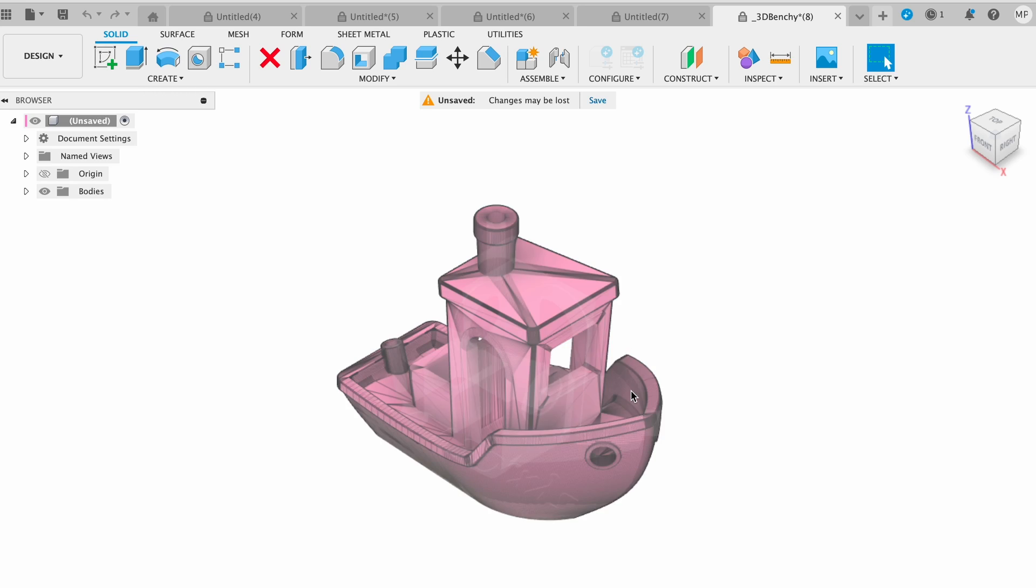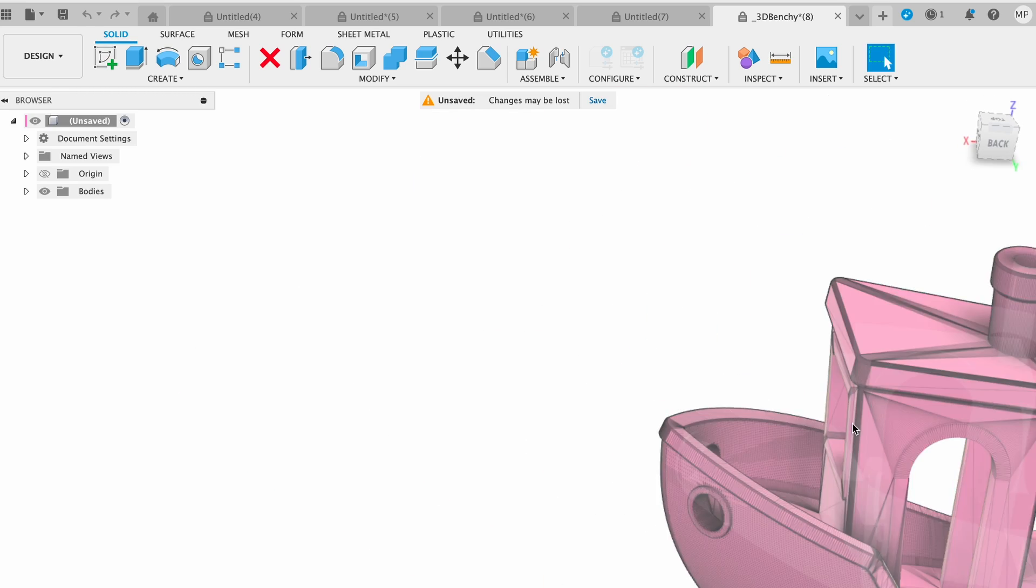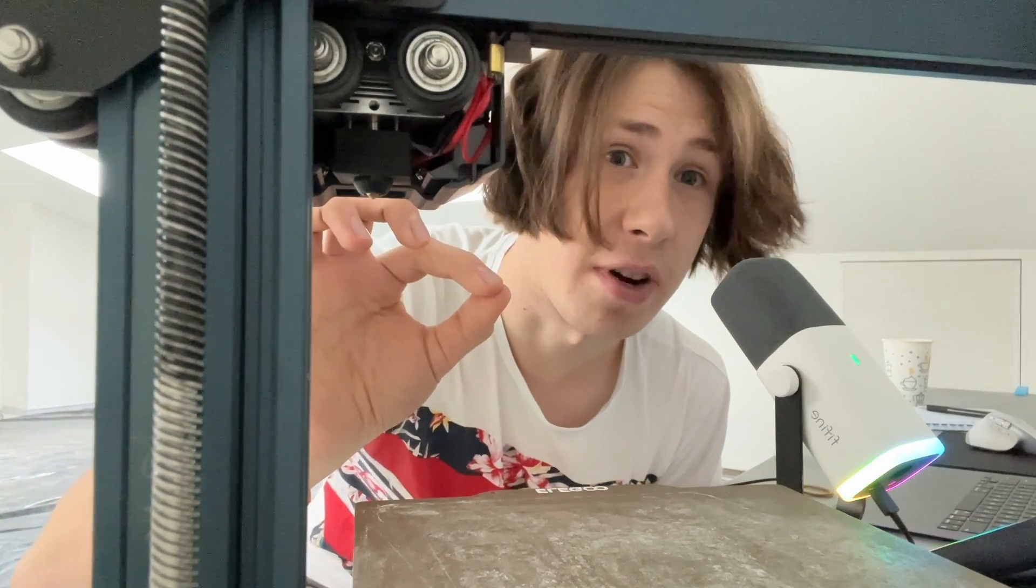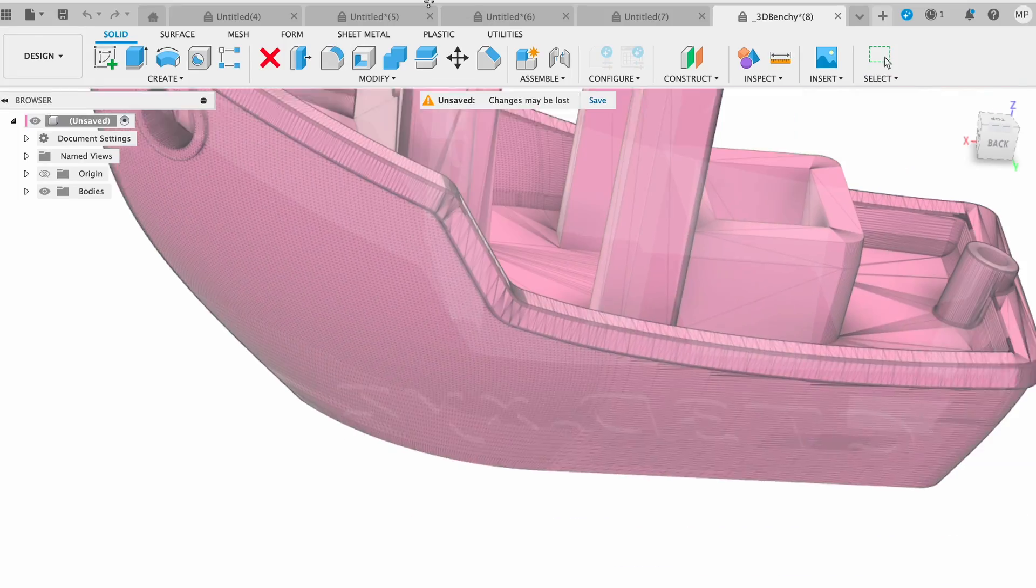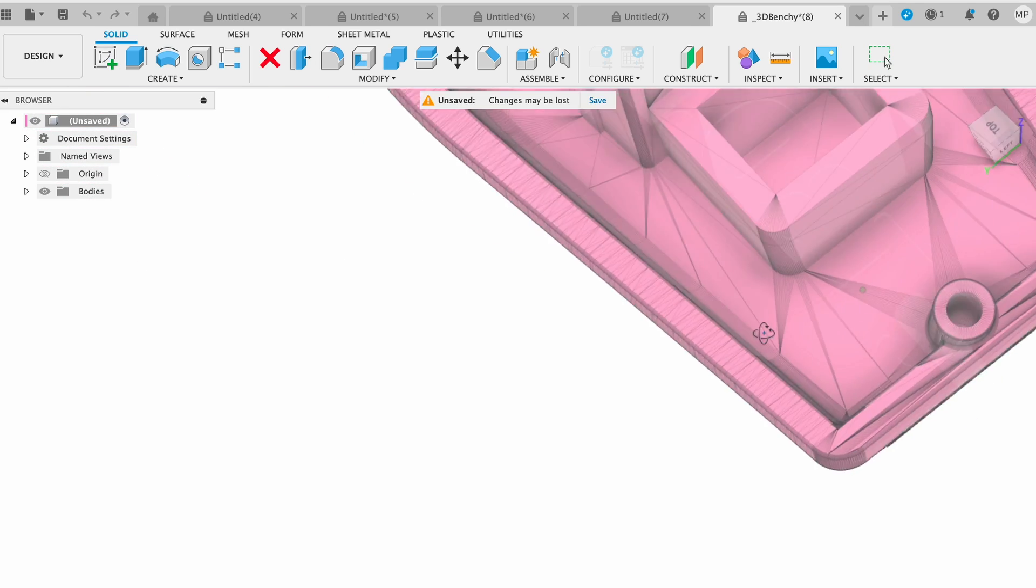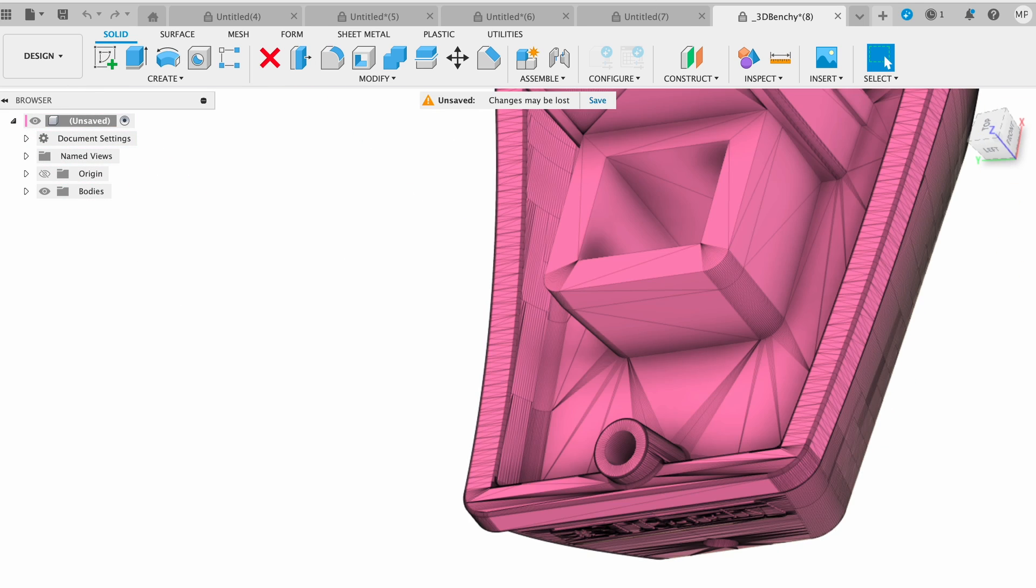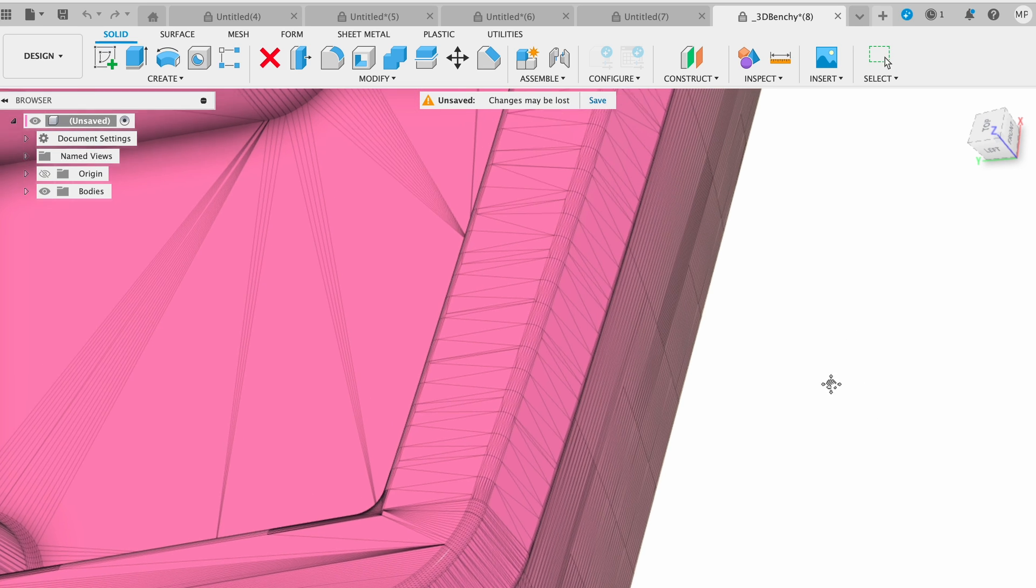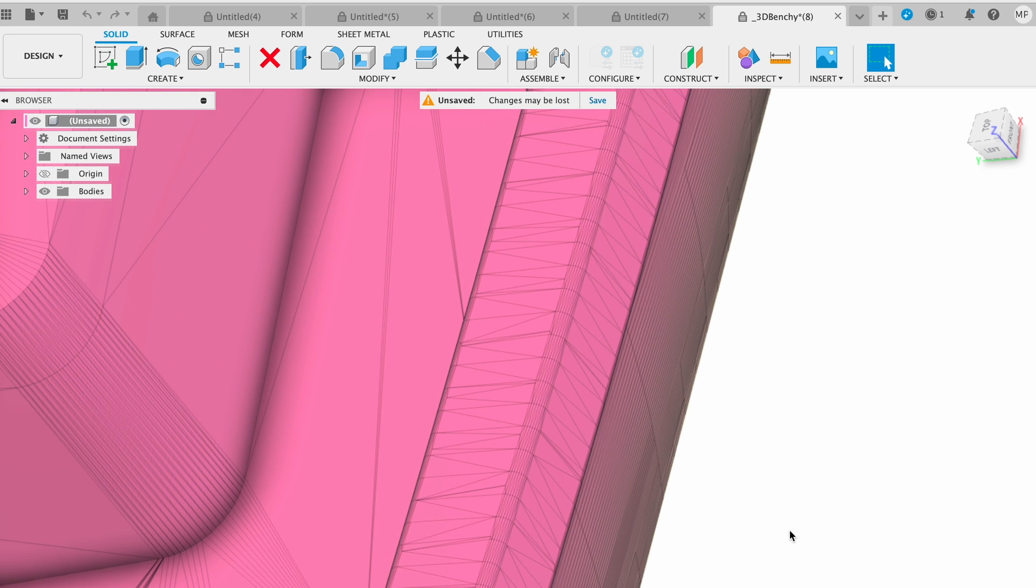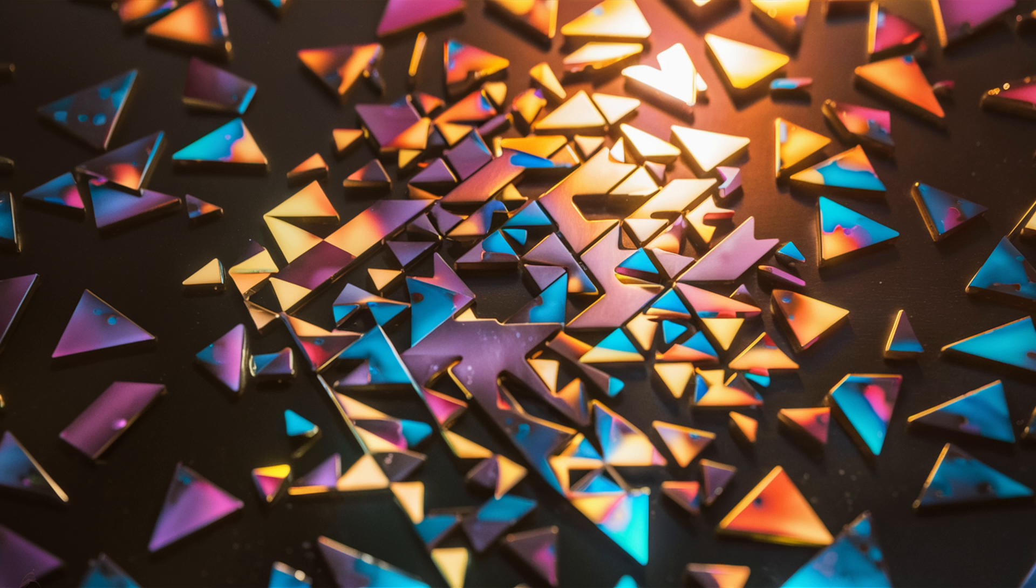Once you open that STL file in Fusion you see these. So let's dig a little bit deeper to understand how this STL file works. When you make something using those computer blocks, the STL file breaks down your creation into tiny little triangles. Imagine your object is made up of lots and lots of tiny triangles, all fitting together like a puzzle.